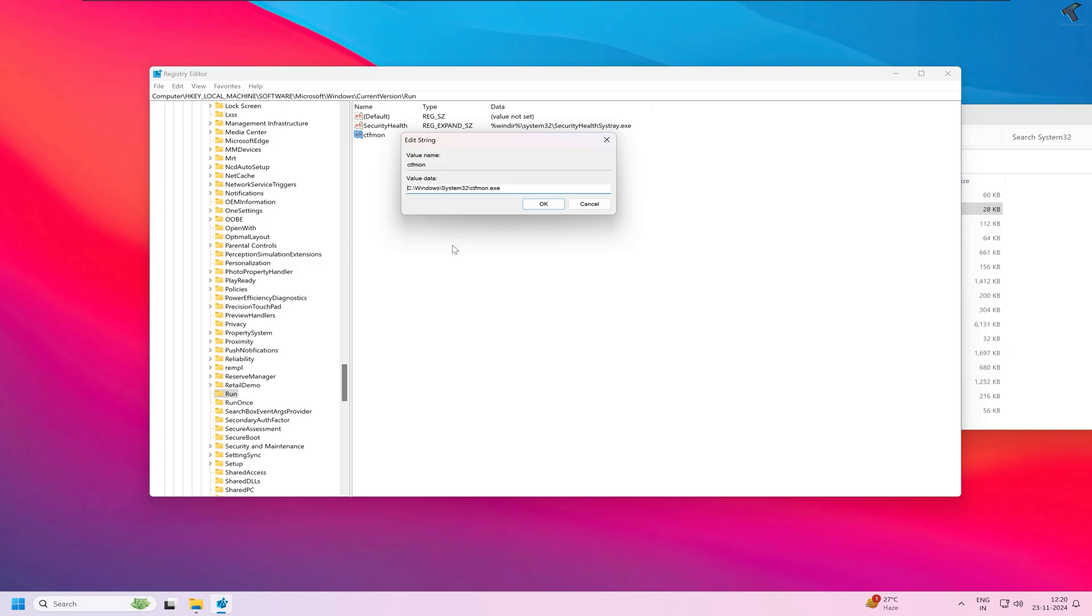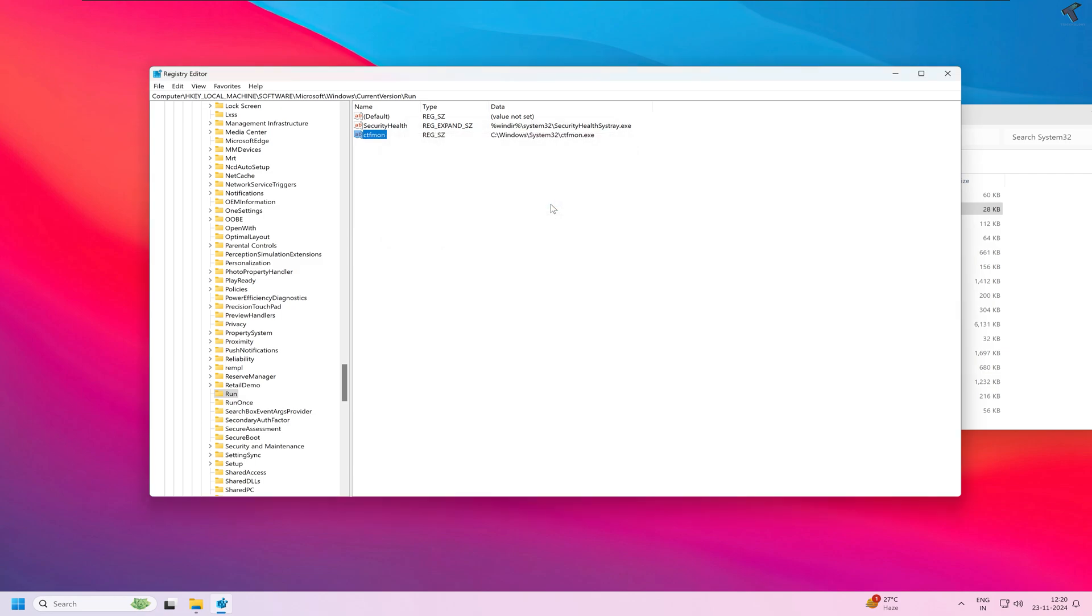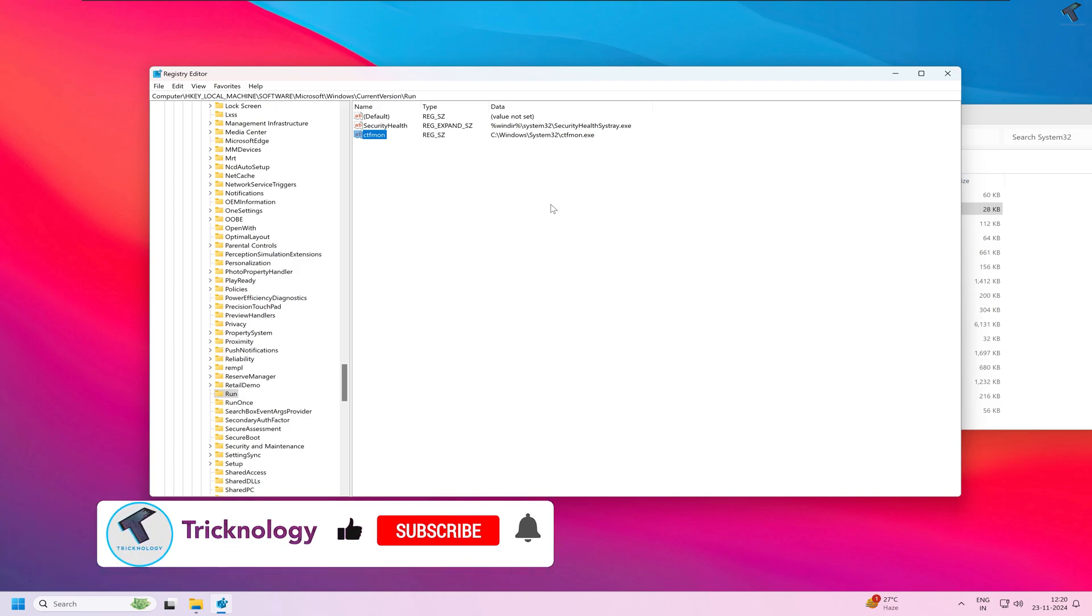After that, click on OK. Now restart your PC and it will fix your problem.